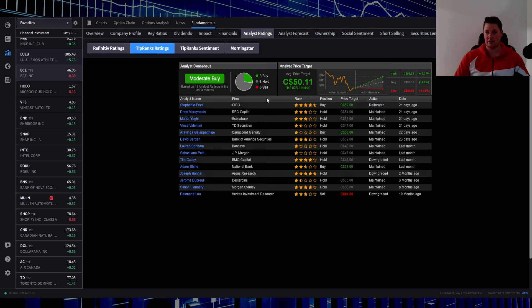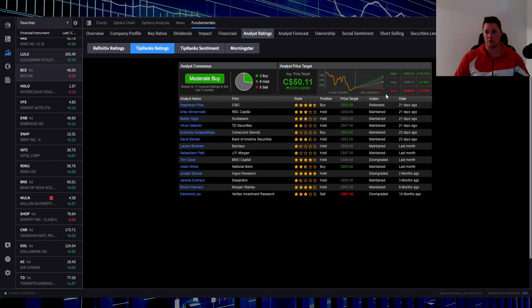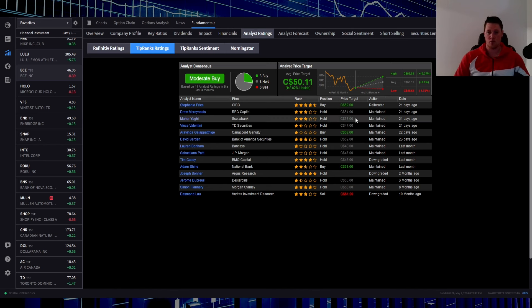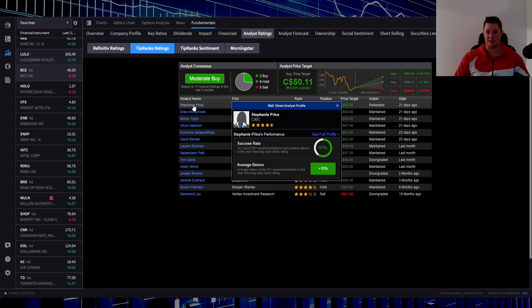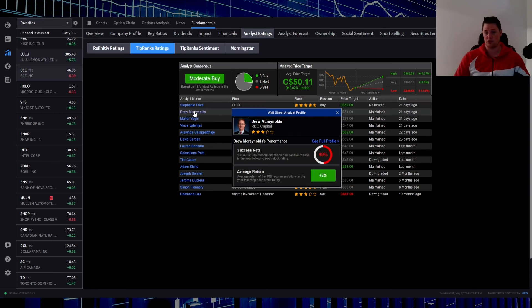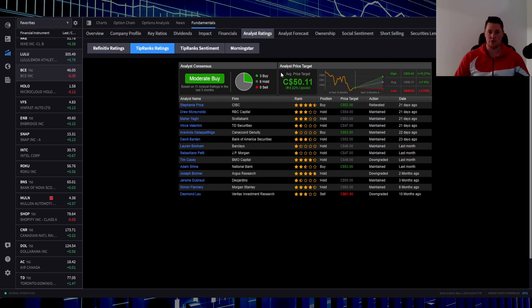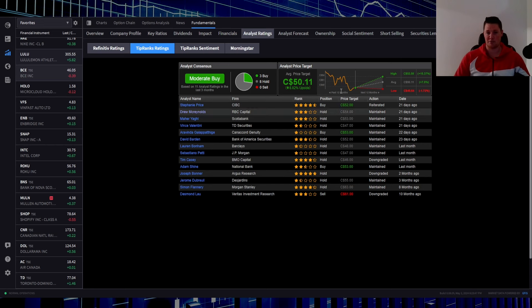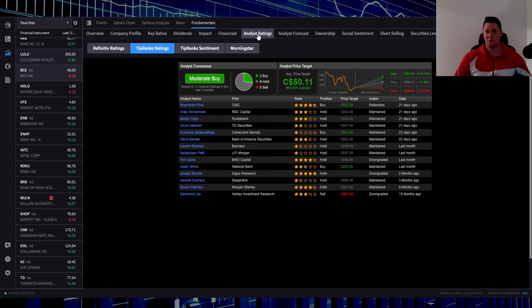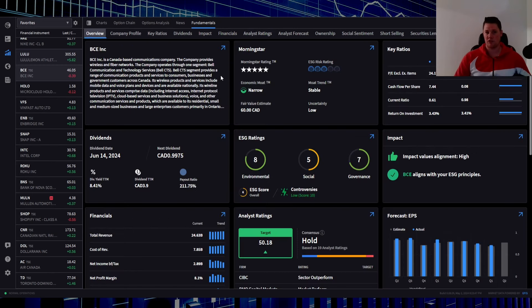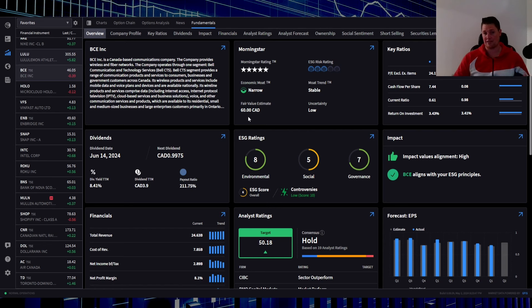There hasn't been any recent analyst ratings. Last one was done 21 days ago, and that was obviously associated with their earnings. $52, $54, $53 - CIBC Stephanie, who has a 60% success rating; Drew, who has a 49%. But as a consensus, all the analysts do feel that it's roughly about $50.11 - that's compiled from all their ratings, and that is an 8.82% upside from here. But the latest Morningstar report also does show the fair market value for Bell being $60, and that's based on their assets alone.